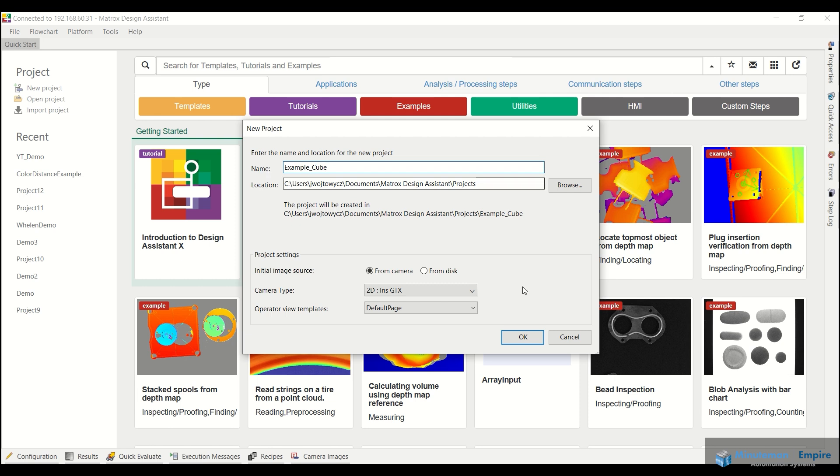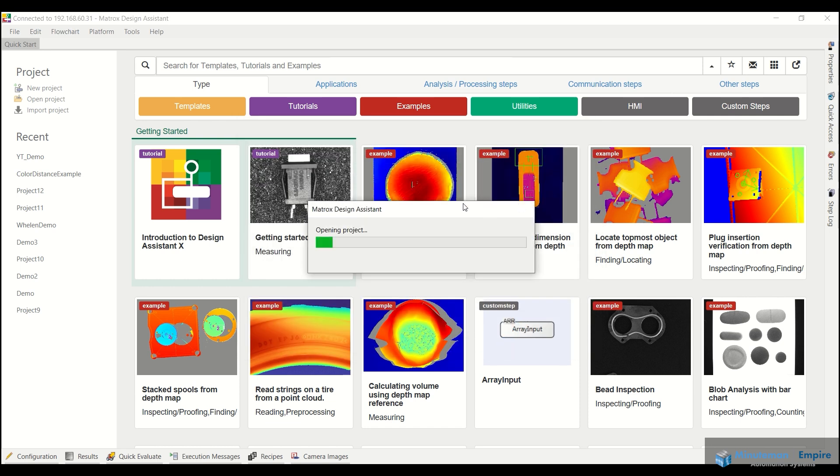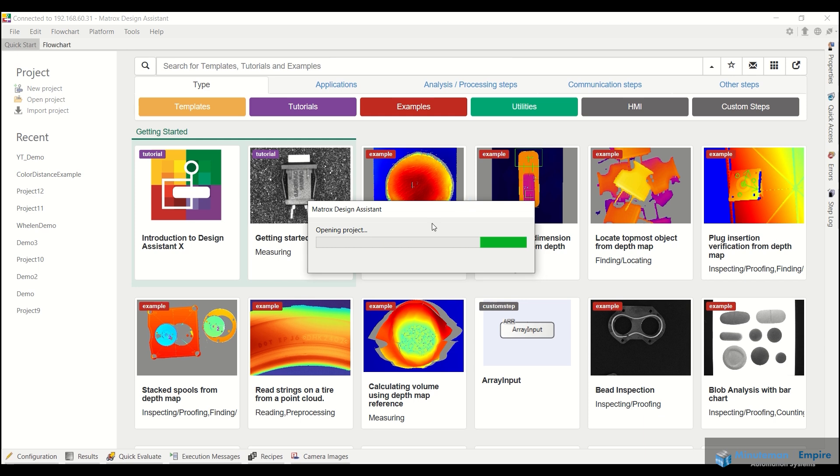We can see where we're storing that. We're going to pull from our camera and we have the Iris GTX down below here. So if I click OK, what we should see is the project opening and eventually being created.